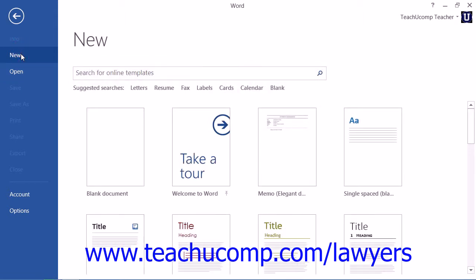In the area to the right, click into the search box and type your desired search term, such as legal or law.